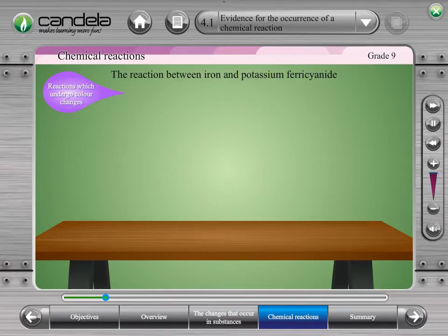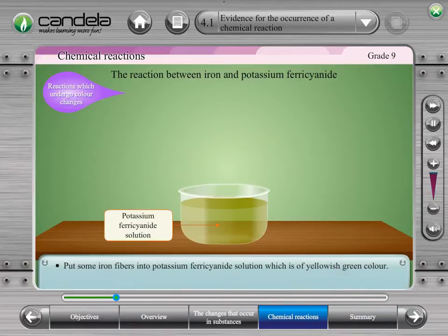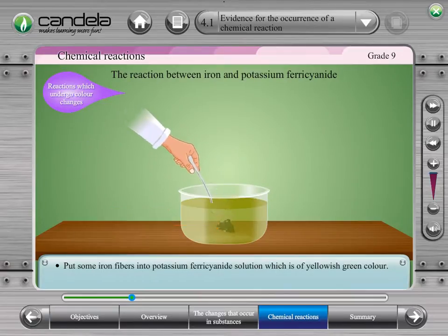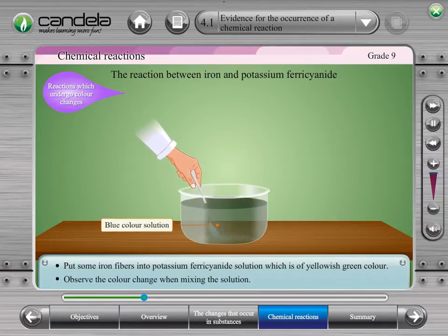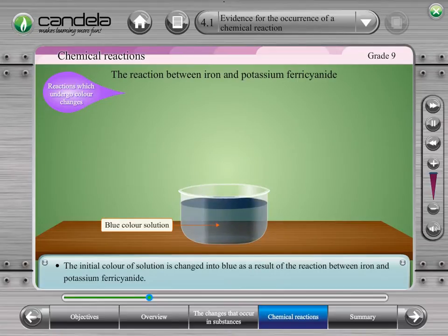Now let's consider the reaction between iron and potassium ferricyanide. First, put some iron fibres into a potassium ferricyanide solution, which is of yellowish-green colour. When the solution is mixed well, it can be seen that the colour of that solution changes. The initial colour has changed and now it is blue. Thus, it is a reaction which undergoes a colour change.